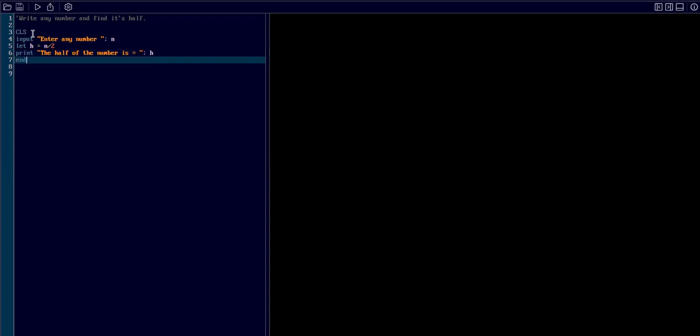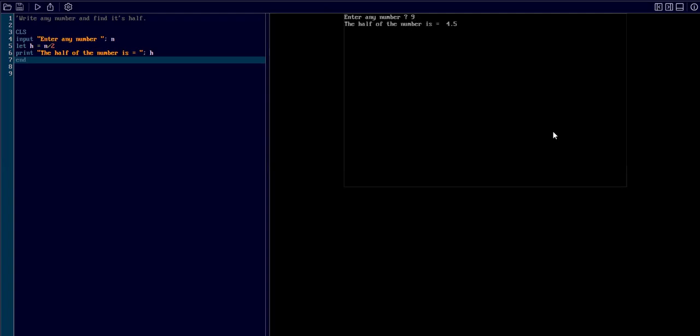We have entered to run the program. The program is asking for the number, so I type 9, and the half of the number is 4.5. So the program is working fine.